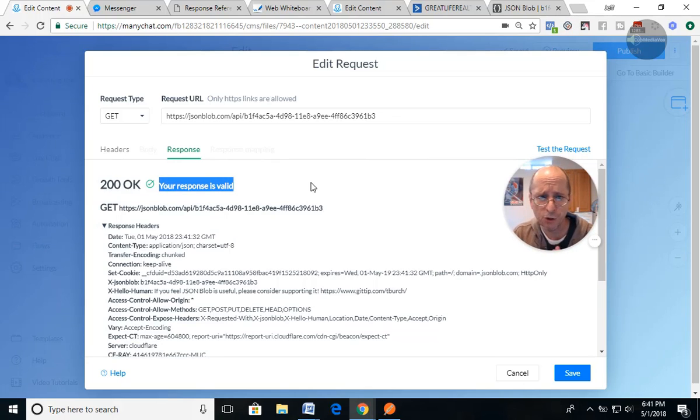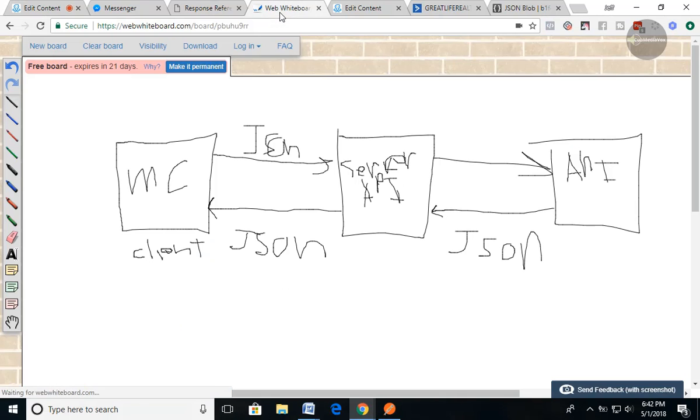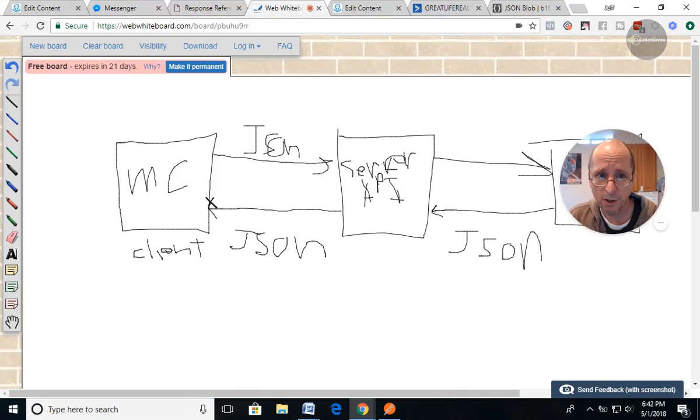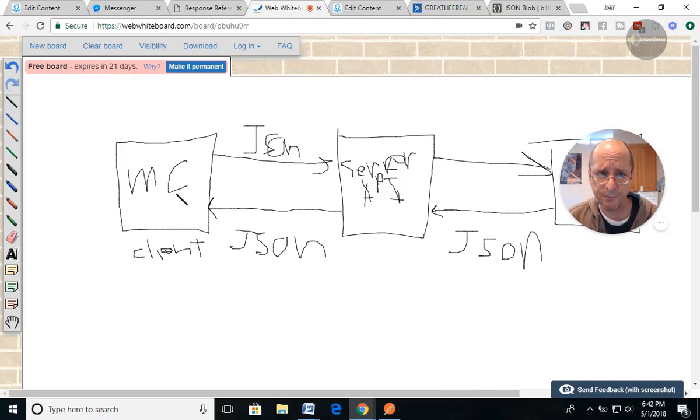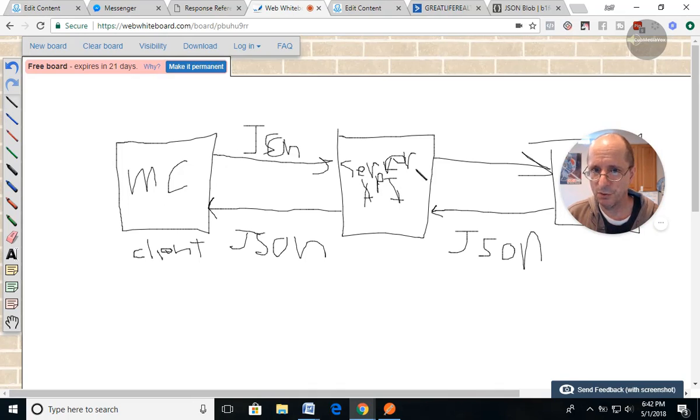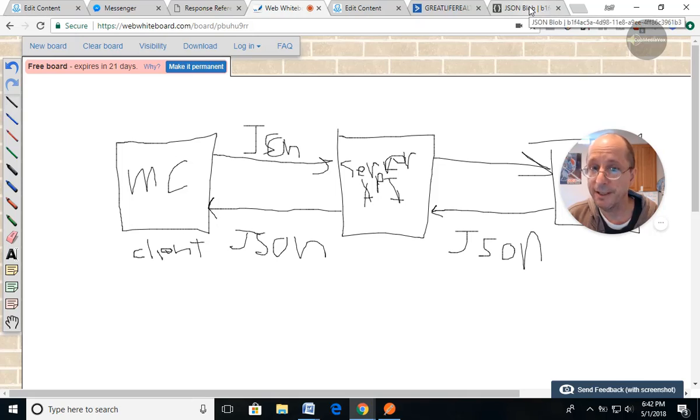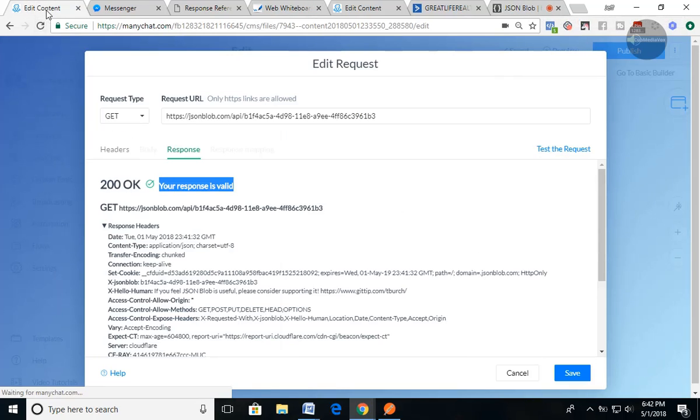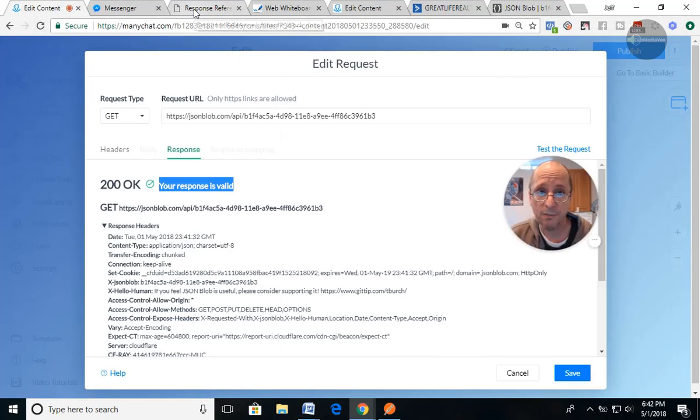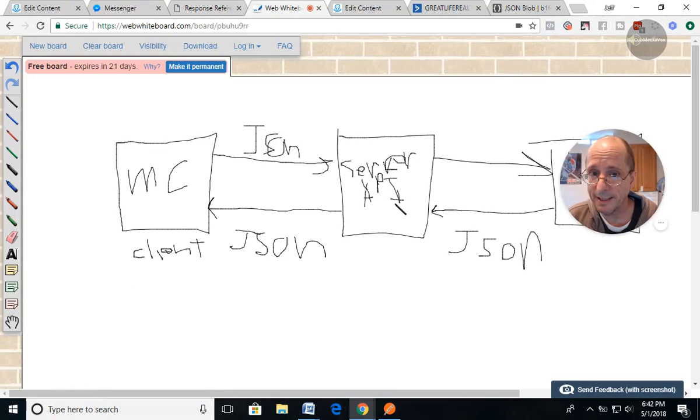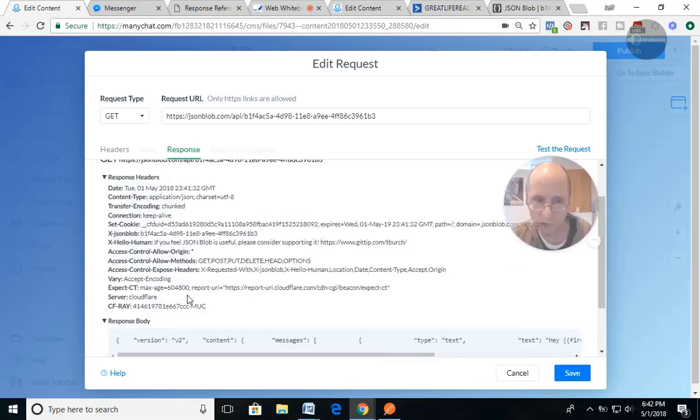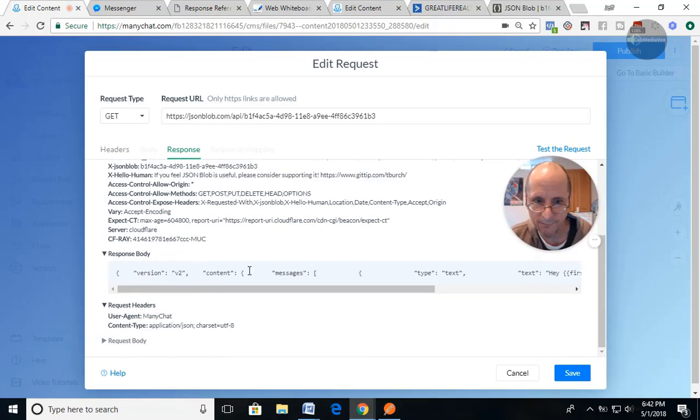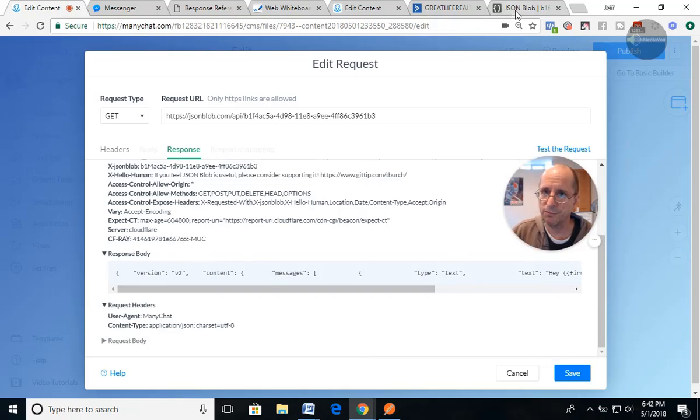You're going to, as the client, you're going to call in this instance, we talked about this in the first video. Here's ManyChat, the client. We did a request, a get request to a server, which an API, which is JSON blob, oops, which is JSON blob API. And it sent JSON back, which is what's down here, which was what was displayed in Messenger. It was converted into an actual message.